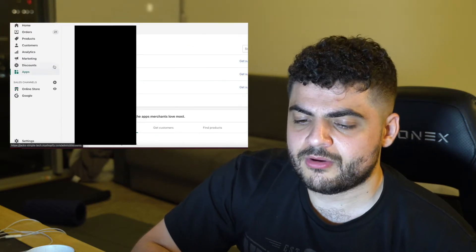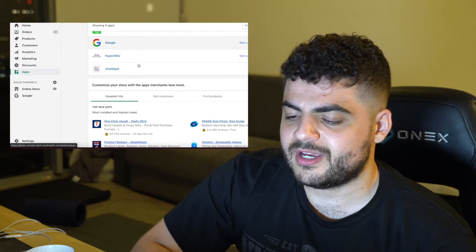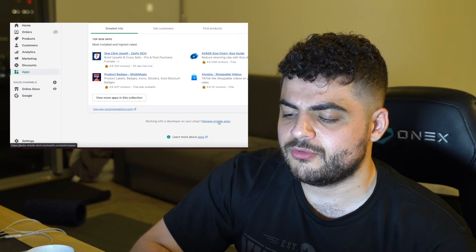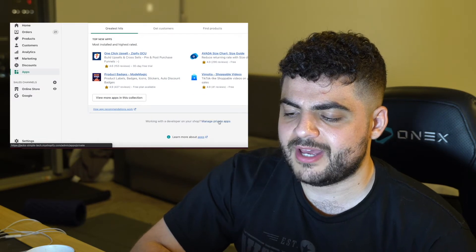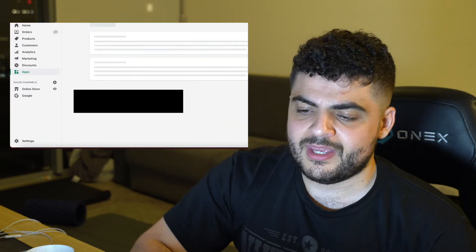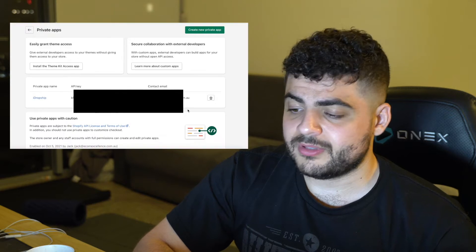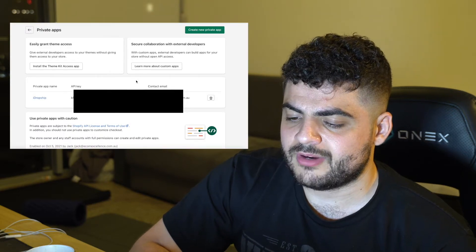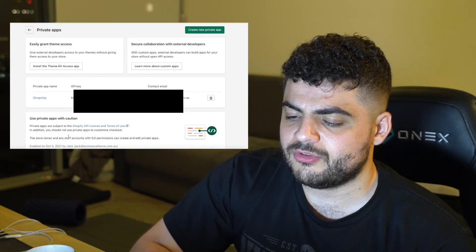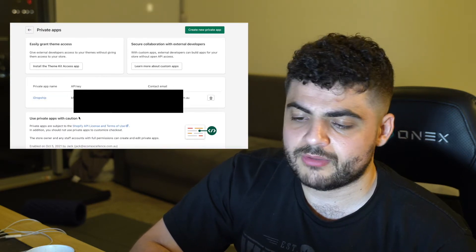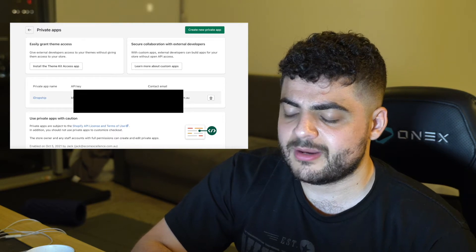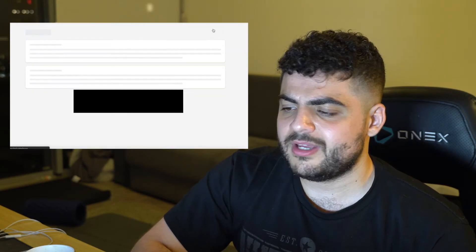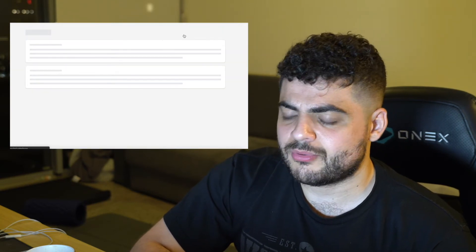So go ahead and hit 'Apps' on your Shopify account, then go down to the bottom and click 'Manage Private Apps.' It looks complicated, but it's very, very easy. I've already created mine here, which I'll have to block out because that's the one I made via iDropship. You just want to go ahead and click 'Create a New Private App.'